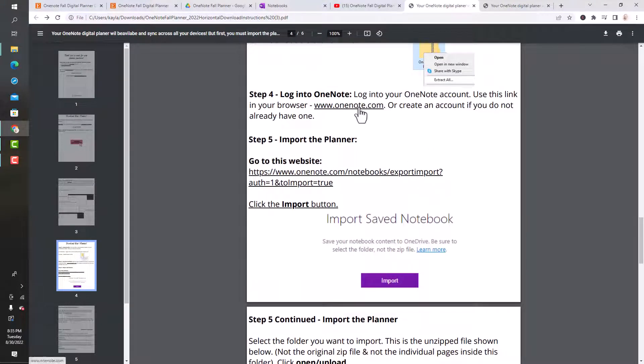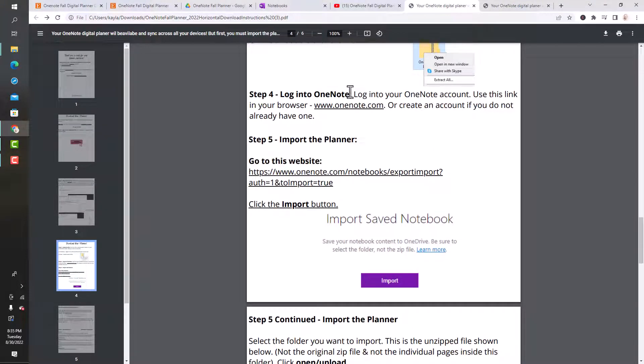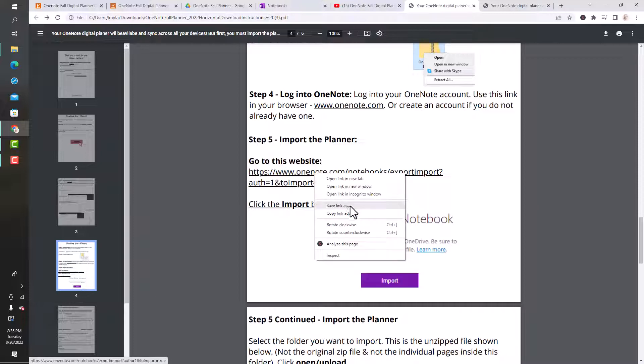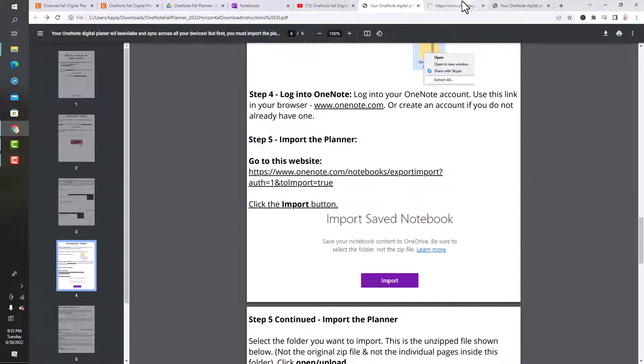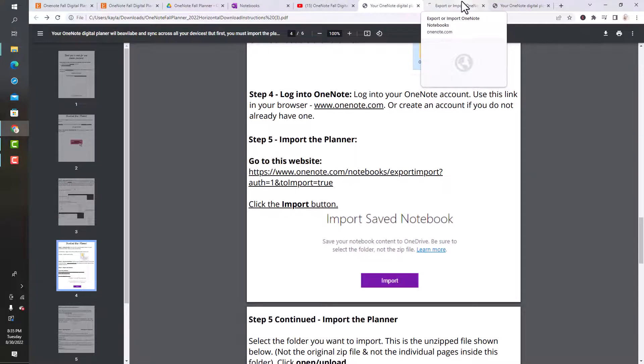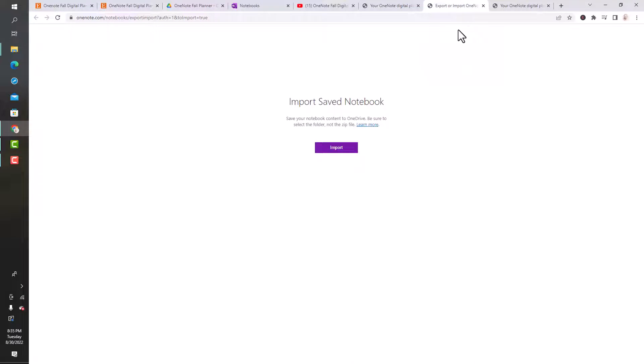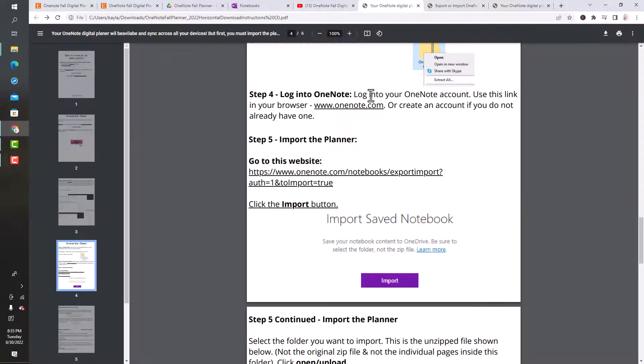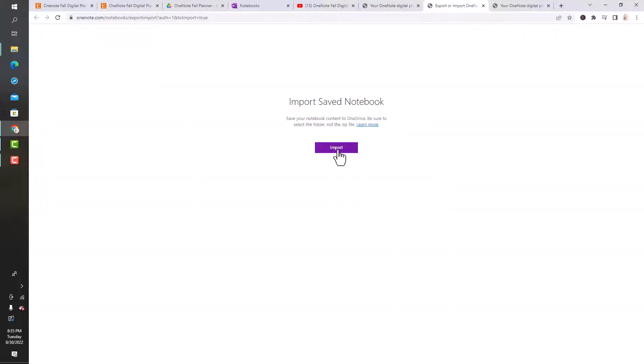Once you're logged into OneNote, this will allow the planner to import right into your OneNote. Make sure you're logged in, you can't skip that step. Then you can visit this website. It's going to allow you to import a saved notebook. You want to click the import button, which is right here.